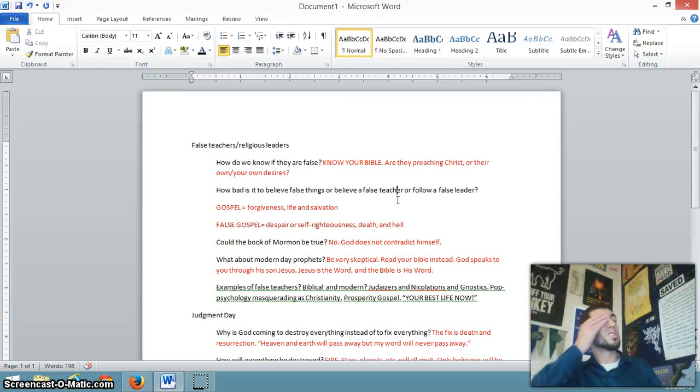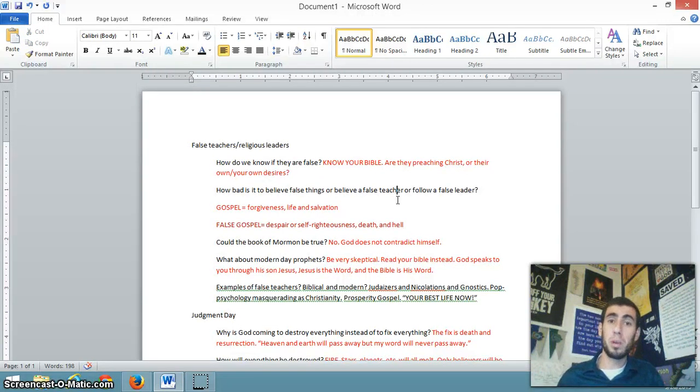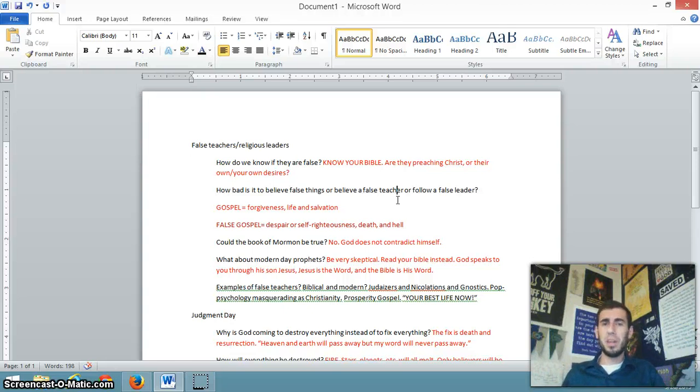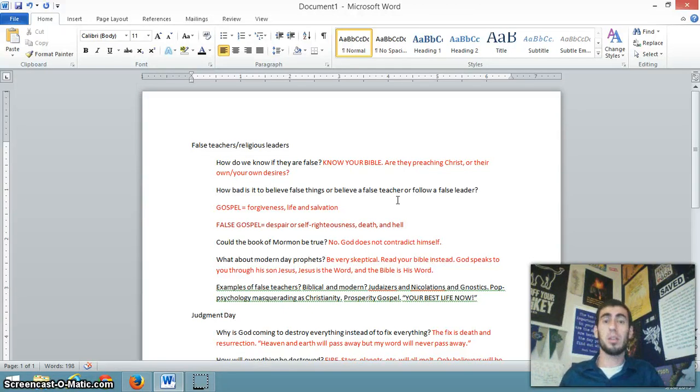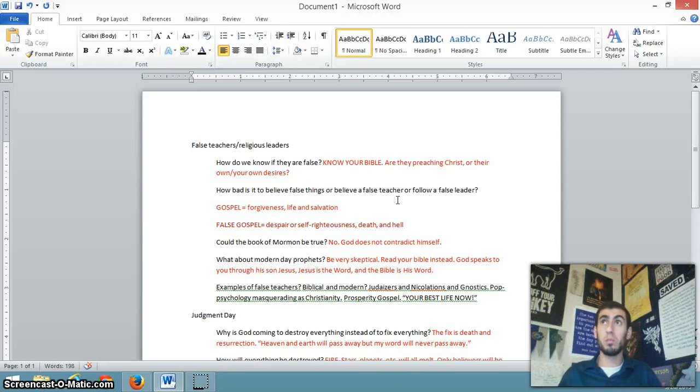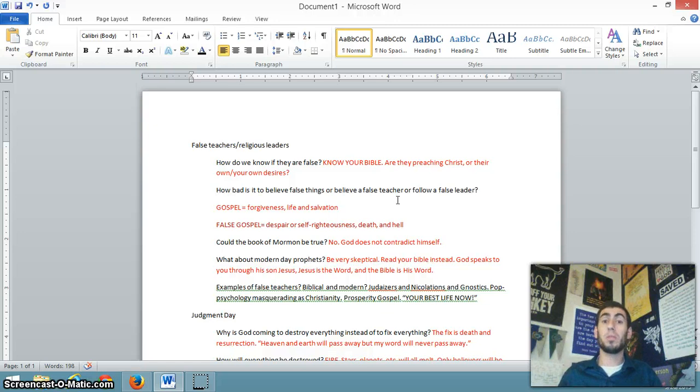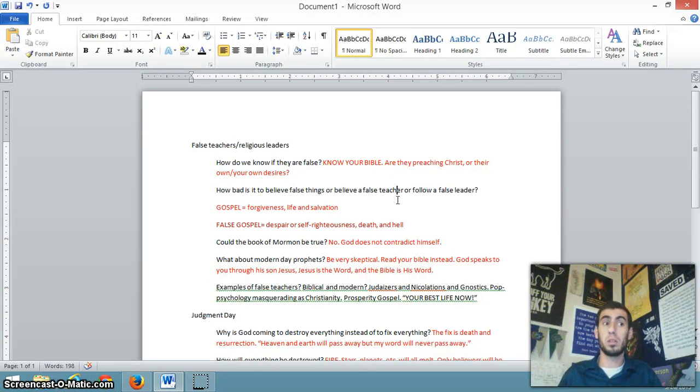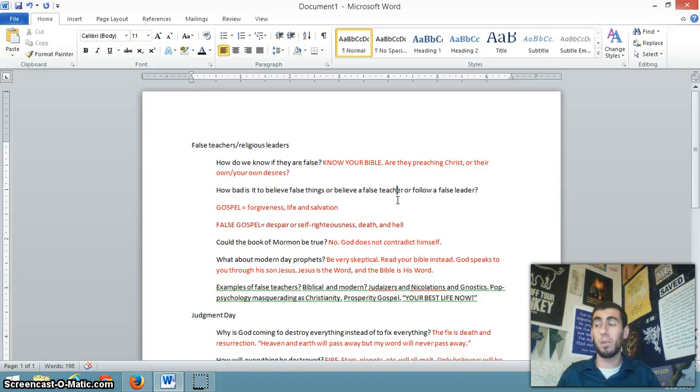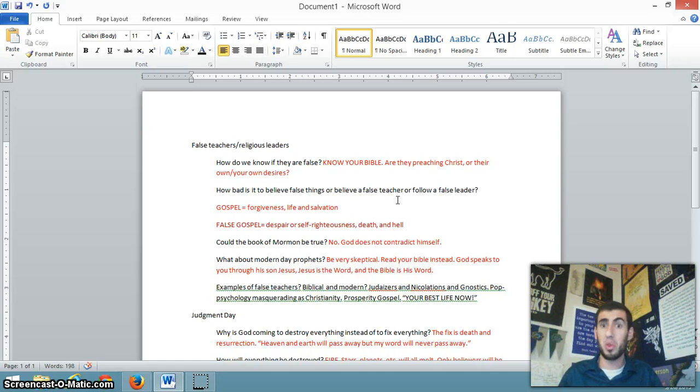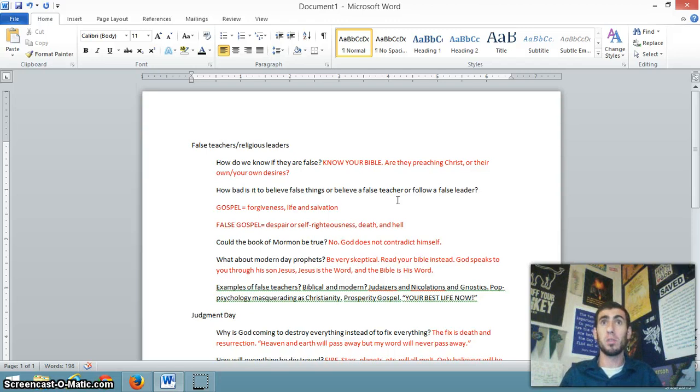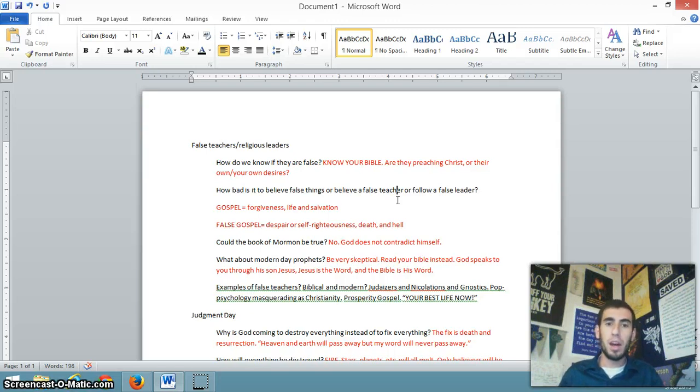False teachers and religious leaders. Jesus warns, and even the apostles warned, that in the last days, there will be many false teachers, false prophets, who will lead many astray. So you would expect for false teachers and false prophets within the church to have a huge following, because Jesus says they will lead many astray. So for a false teacher to have a megachurch of like 5, 10, 20, 30,000 people following him, that's exactly what Jesus says would happen. And you see that in modern-day America and other parts of the world. How do we know if someone is a false teacher? Know your Bible.